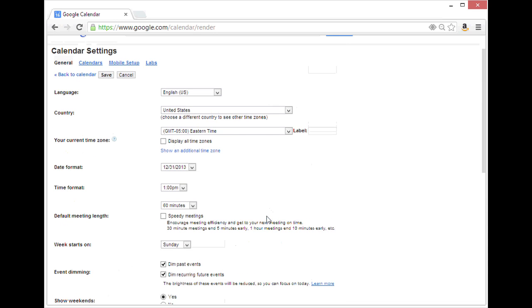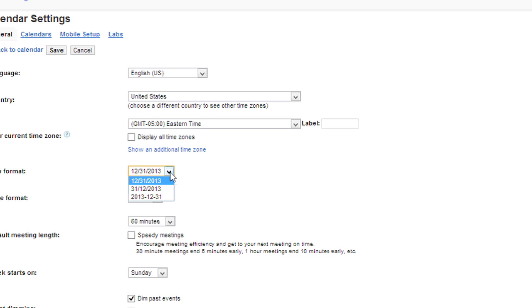Scrolling back up, you may also need to change the date format back to month slash day slash year or the time format back to the 12 hour clock instead of the 24 hour clock.